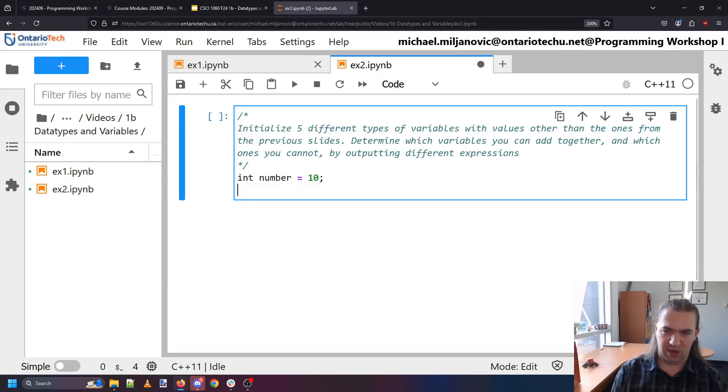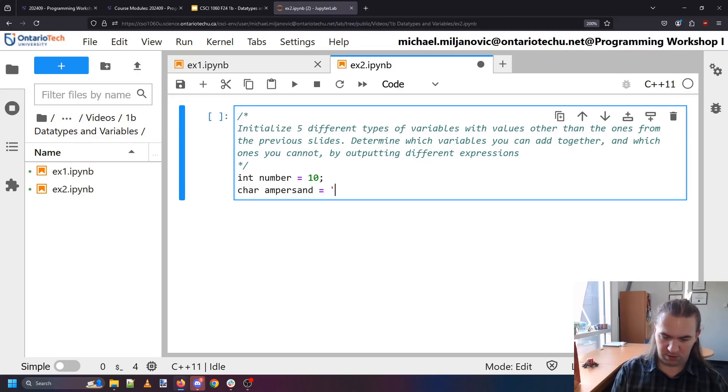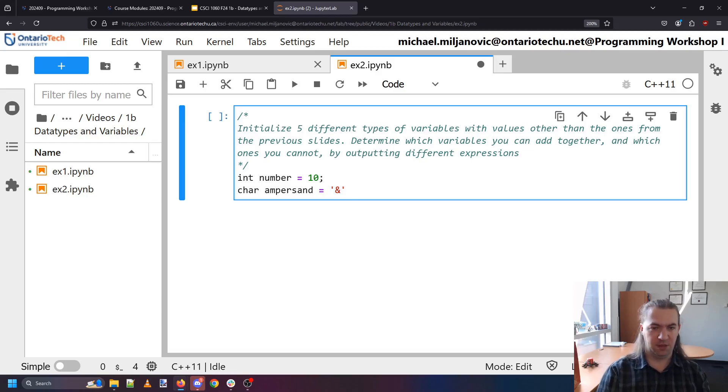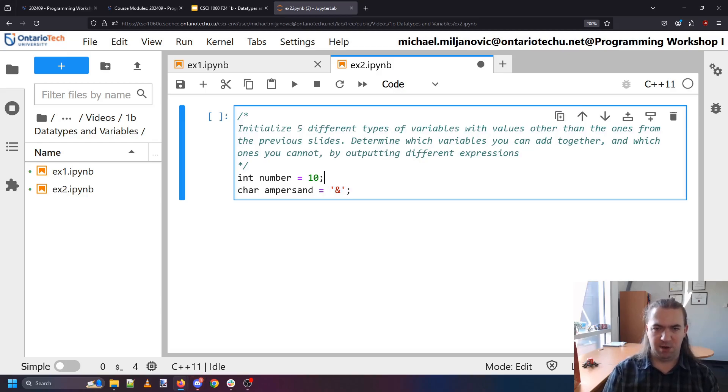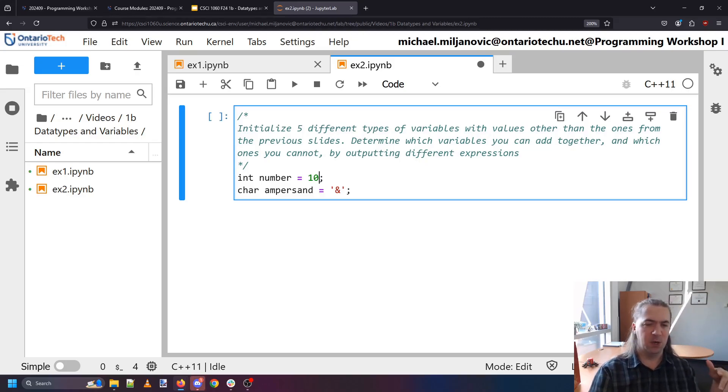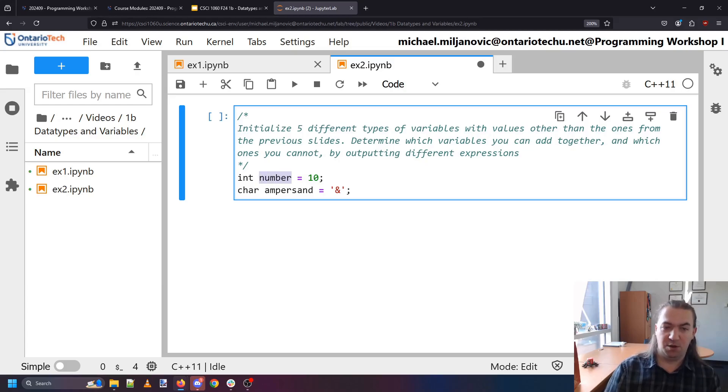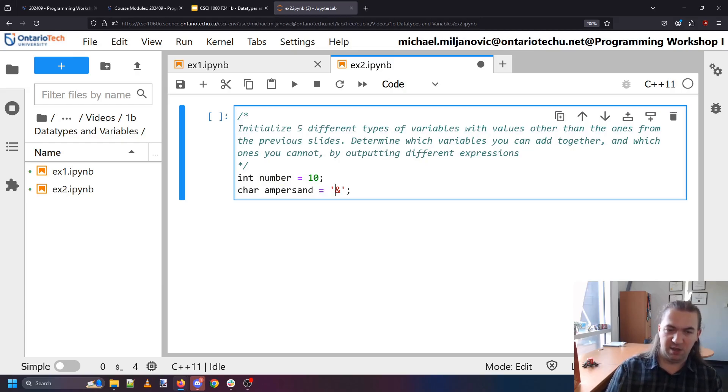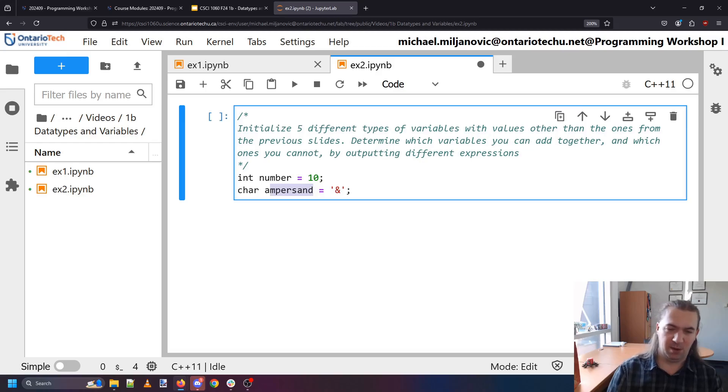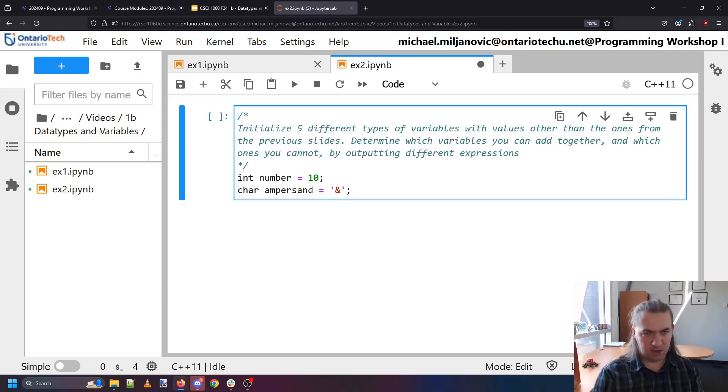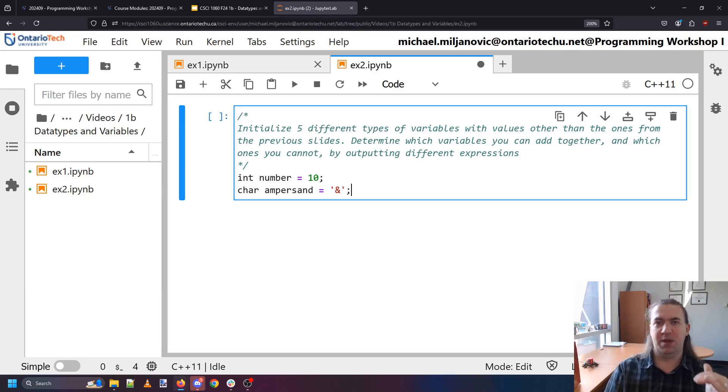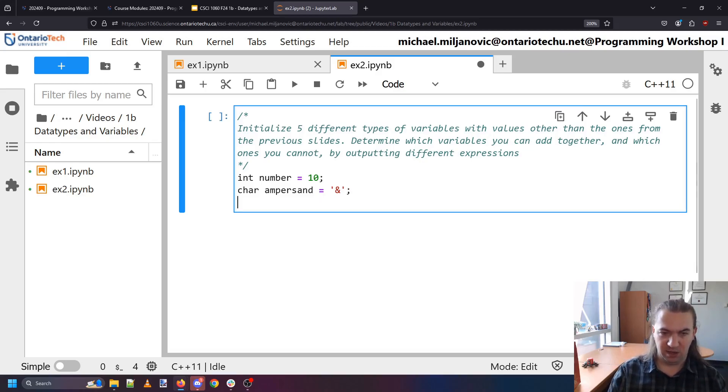We can have a character so let's say ampersand. Here is an ampersand. I put it in single quotes because it's a single character and notice now I'm also putting in semicolons here. These semicolons indicate that these are statements. I'm telling the computer store the number 10 in the variable called number. Store the symbol over here in the variable called ampersand and so on and so forth and these are not going to be necessarily evaluated.